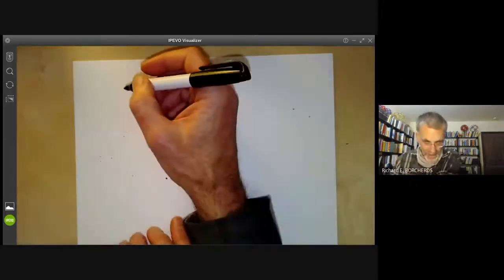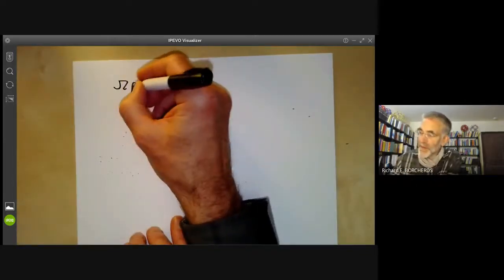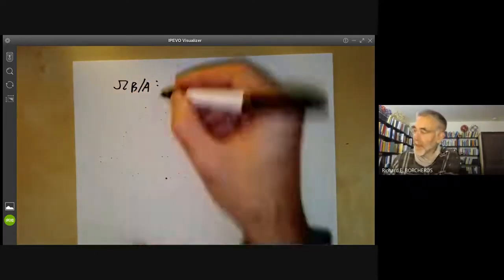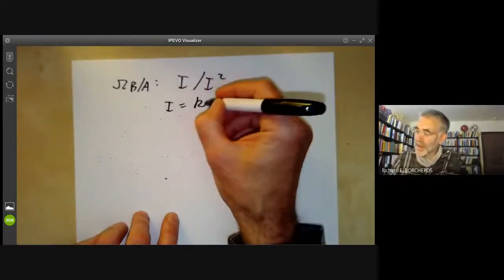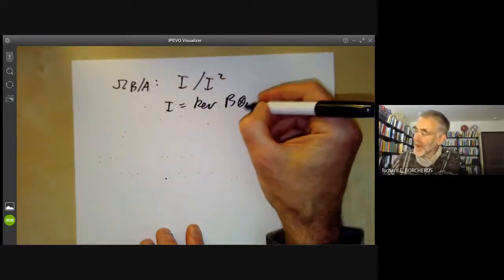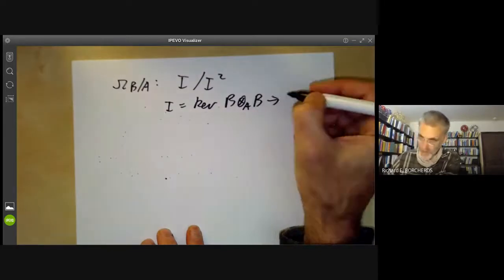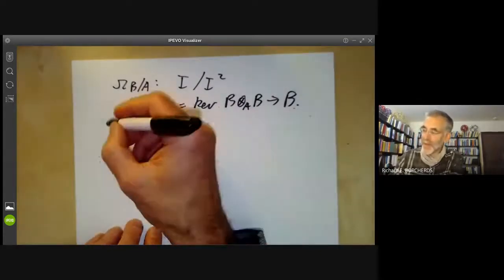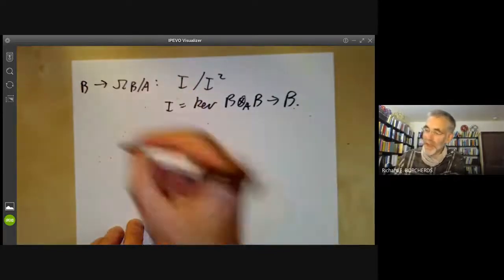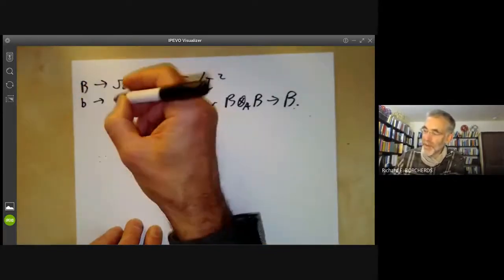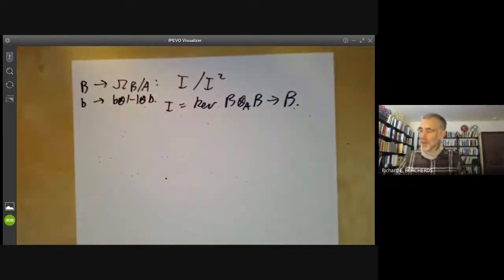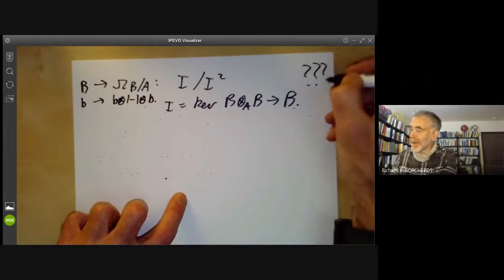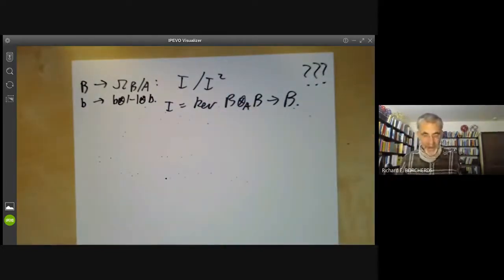Hartshorne gives the formula for Ω_{B/A} as I/I², where I is the kernel of the map from B ⊗_A B to B. And the map from B to Ω_{B/A} takes b to b⊗1 − 1⊗b. The question is where on earth this comes from, and I want to explain why it's true.